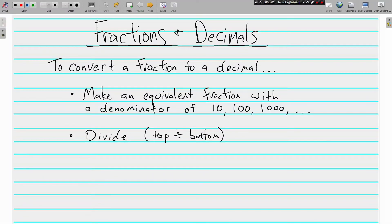Hi, this is Mr. Tipton, and today we are looking at fractions and decimals and being able to convert back and forth, making decimals into fractions and fractions into decimals. Let's start with fractions into decimals.